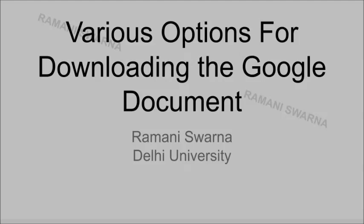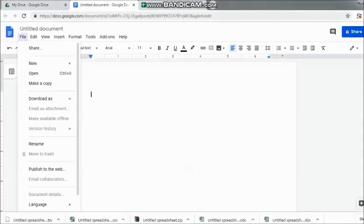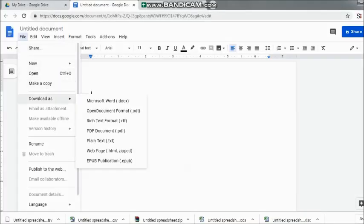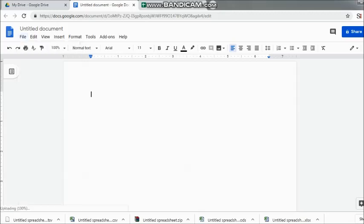Hi friends, now I would be taking you through how to download and what are the various options available for us for Google Docs. Now here, once again, once I come over to the blank document or something that has been keyed over it and I want to download it.